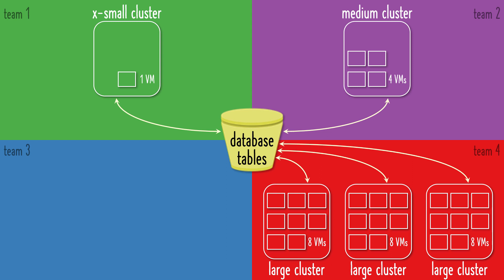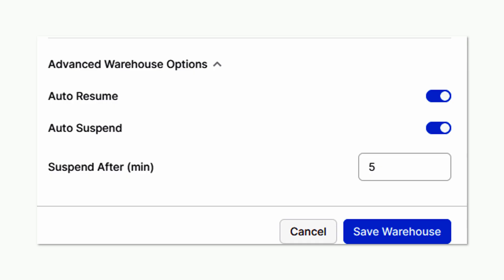Before Snowflake, the notion of transient clusters that could be spun up and down based on usage sounded like a great idea, but it would require manual administration. Now, with Snowflake, all you need to do is turn on the auto-suspend feature and specify the length of inactivity that will trigger the cluster to be automatically suspended, like here, where the cluster will be stopped after no one has used it for five minutes.